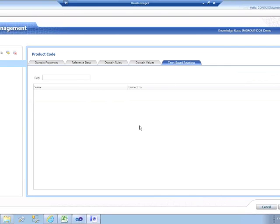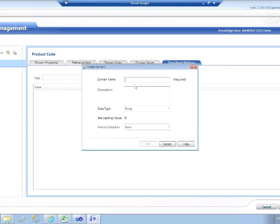We haven't got any of those global replace type terms at the moment, but we'll build one of those in a moment as well. What we're going to do first of all is build a second domain. I can click on Create a Domain, and we're going to call this domain Product Name.